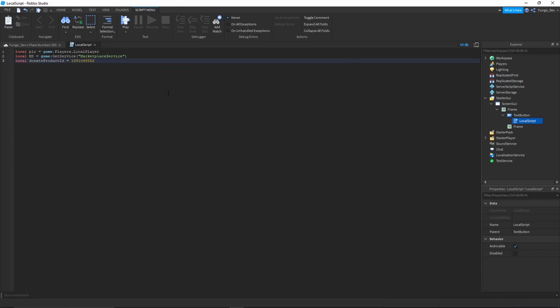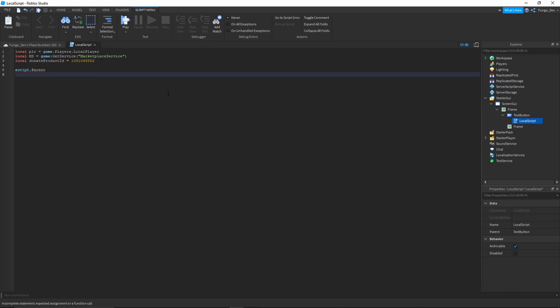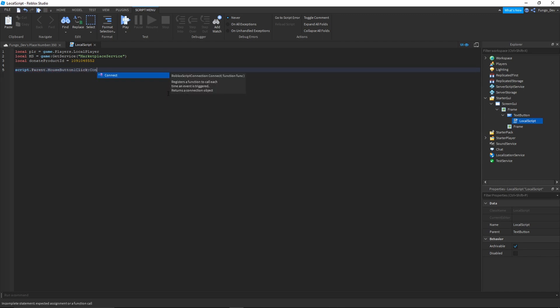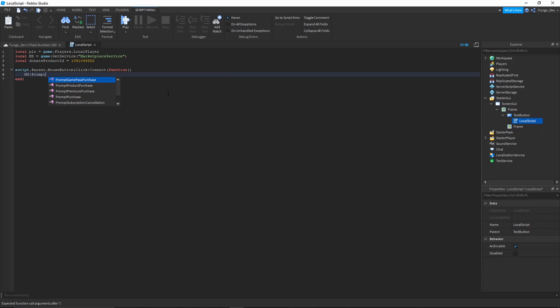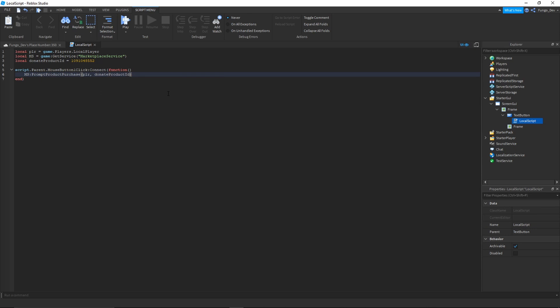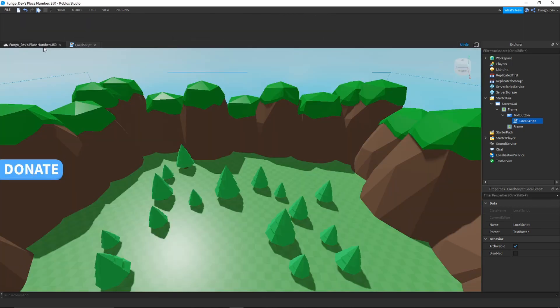After that, you're going to want to go below this and type script.parent.MouseButton1Click:Connect function. This is saying when you click the mouse button, connect and run the code that is in this block. So we're going to say ms:PromptProductPurchase player, donate product ID. So this is saying when you click the button, prompt a product purchase to the local player with the ID that we gave in the variable.